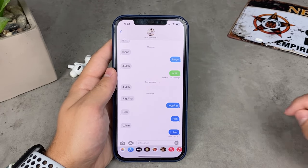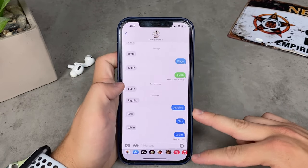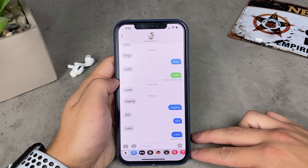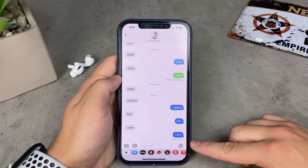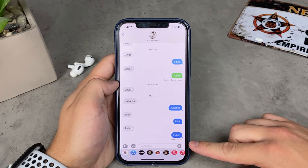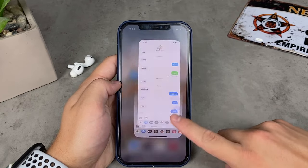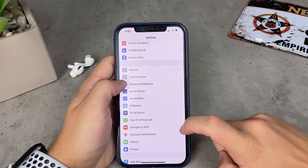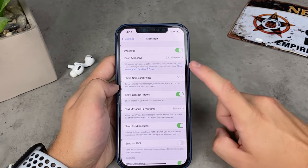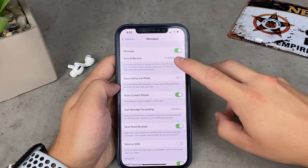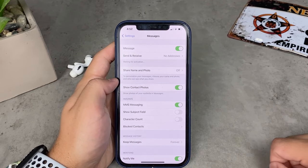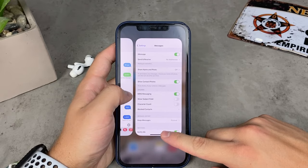It may also happen that after you send a green text message, every other message you're about to send also becomes green and you'd like to switch back to iMessage. This is a problem a lot of people run into. The fix is simple: go to Settings, go to the Messages section, and the first option is iMessage — turn it off, turn it back on, and it should be good to go.